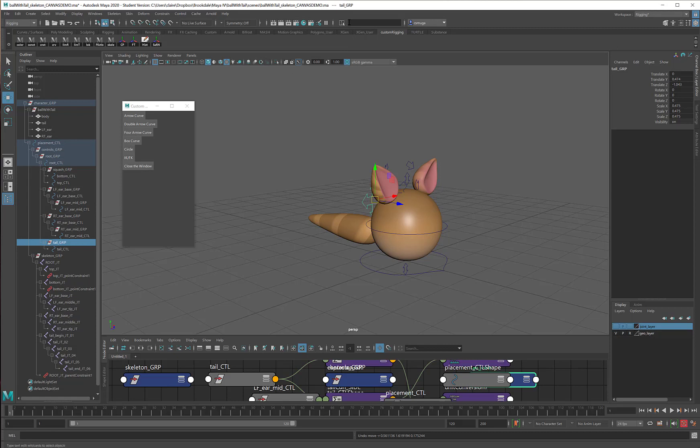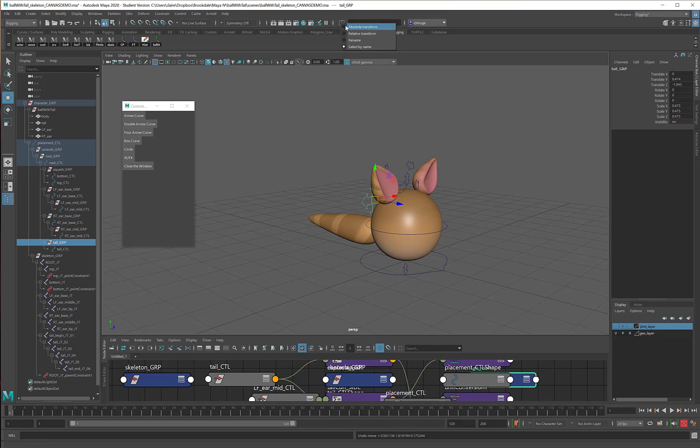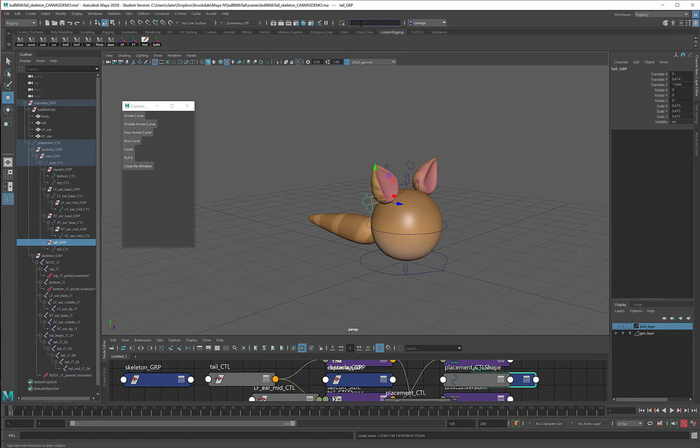I'll come up here to my Select by Name. If you don't see Select by Name, and you might not, it's this little flag right here. When I click that, it opens up this lovely window. It generally starts as Absolute Transform, which looks like this. But if you click on the little icon, you can switch it over to Select by Name.